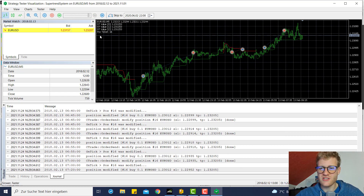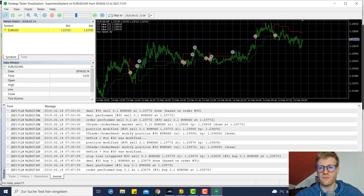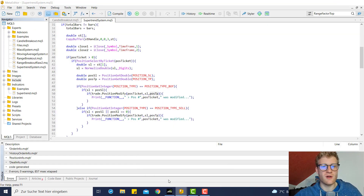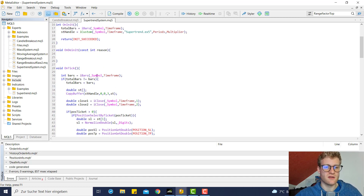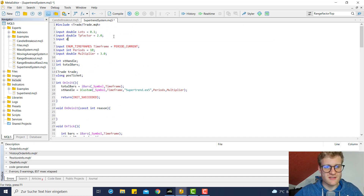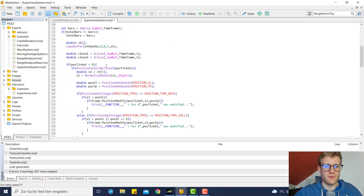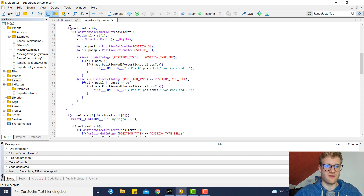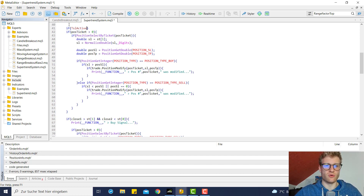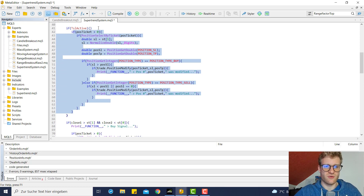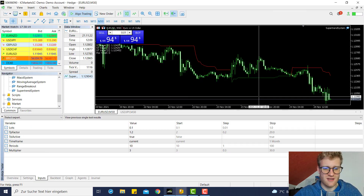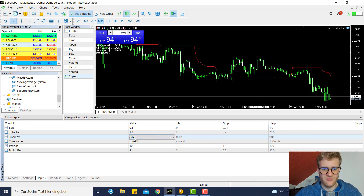Check whether this trailing stop makes sense for you. A cool way to make it optional is to add a boolean input like 'is_tsl_active' or whatever you want to call it — and only if this variable is true will this piece of code run. You wrap all this logic in the body of that if statement, make sure your brackets are correct, and when you compile you'll see a new input to toggle the trailing stop on or off.